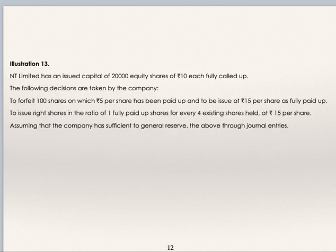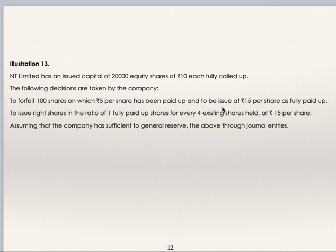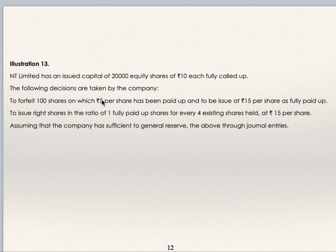Now Illustration 13: NT Limited has an issued capital of 20,000 equity shares of Rs. 10 each, fully called up. The company decides to forfeit 100 shares on which Rs. 5 per share has been paid. Total received = Rs. 500, transferred to forfeited shares account; Rs. 500 not received transferred to calls-in-arrears. These forfeited shares are reissued at Rs. 15 per share.